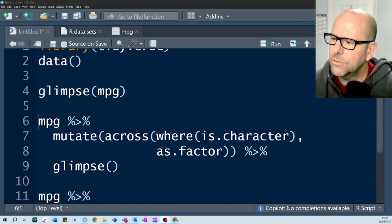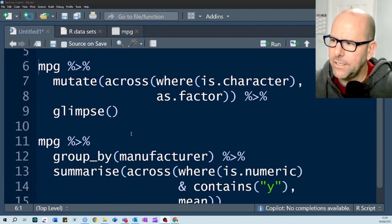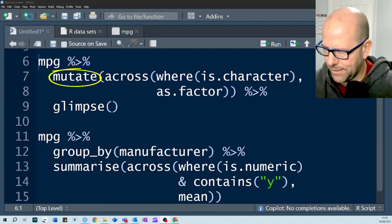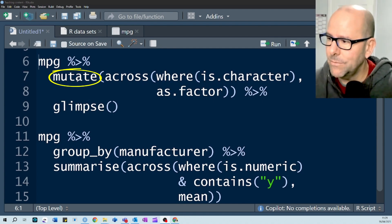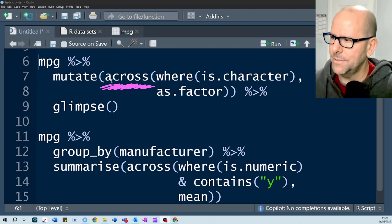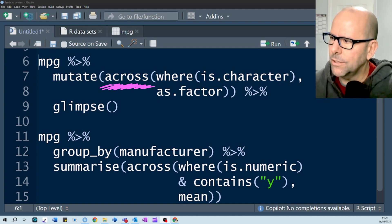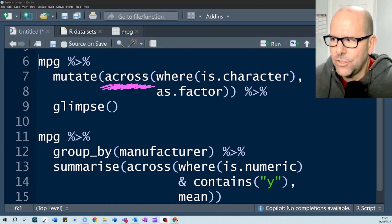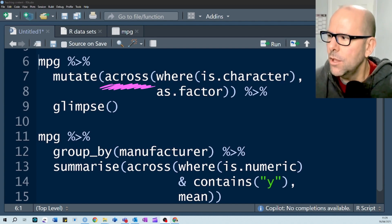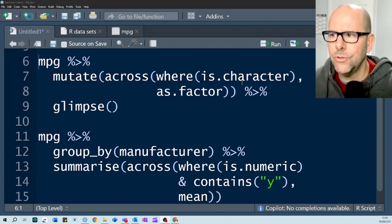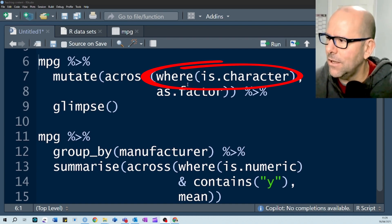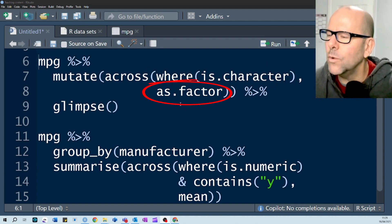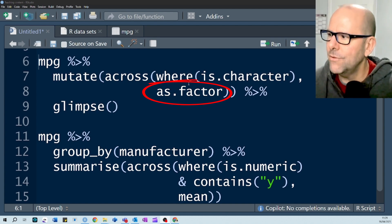We've started with the MPG data and we've piped that into the mutate function, which basically says we're going to change something, either change something or create something new. And here's where across comes in. We put in the word across and the across is a function that has two arguments inside it. The first argument is a set of criteria that it'll use to select variables, and the second argument is something that it will apply to those variables.